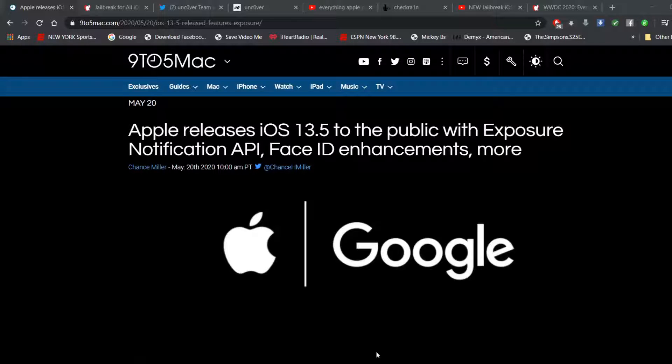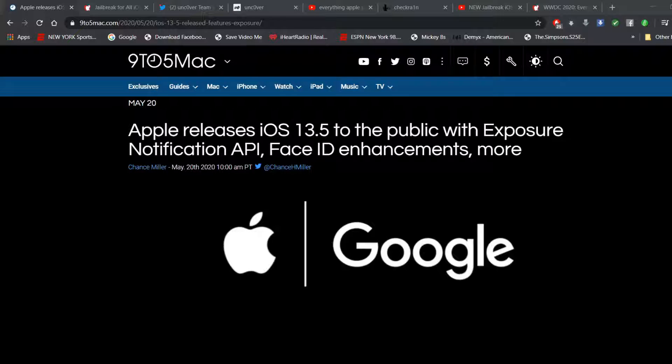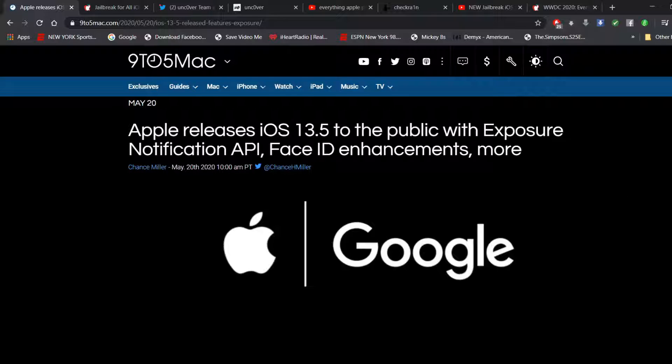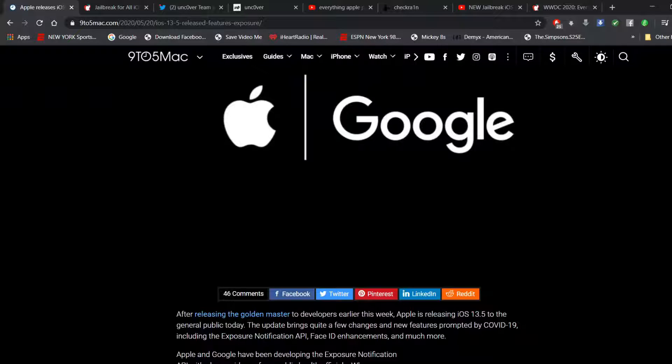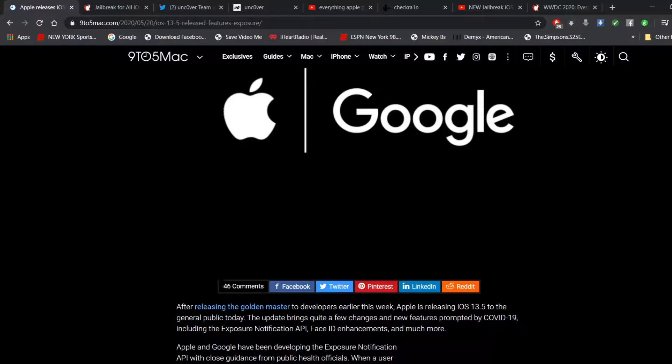So the first thing we're going to lead off with, article from 9to5Mac, and that is yesterday, May 20th, Apple officially released iOS 13.5 general mode to the public. The updates include exposure notification API, Face ID enhancements, and more. It looks like Google got involved too.